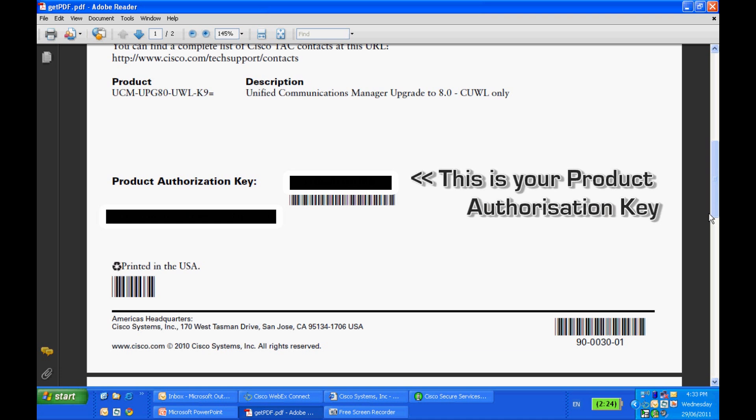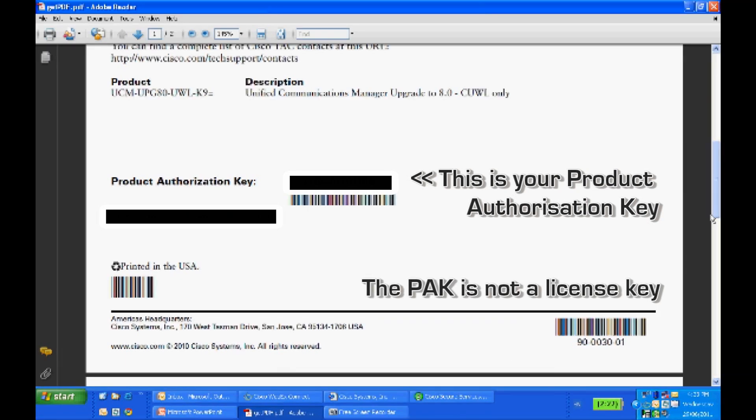The PAK number is not the license key, but you'll need to go to the product license registration page and register the PAK number to obtain a license key or file.